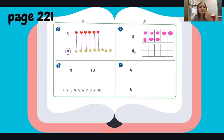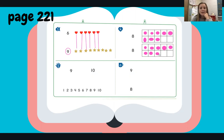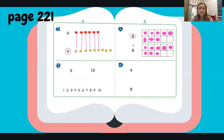Now, how many counters should we do in the next 10 frame? You're right, we should do eight counters. Go ahead and fill yours in as I do mine. Does the picture show that they're equal? It does — we can go ahead and circle both of those eights.